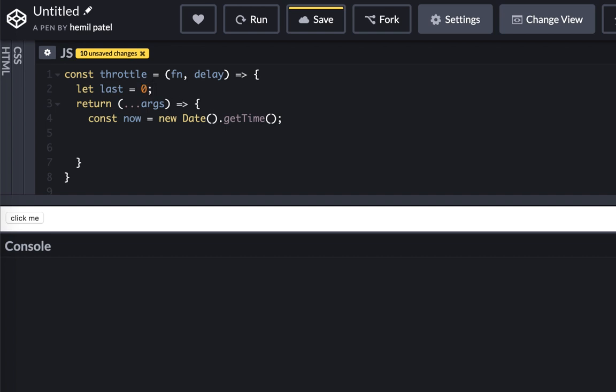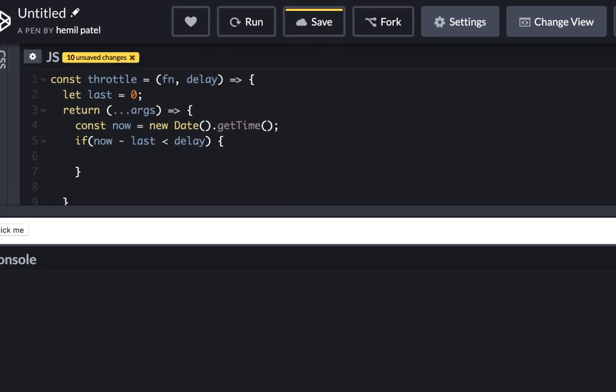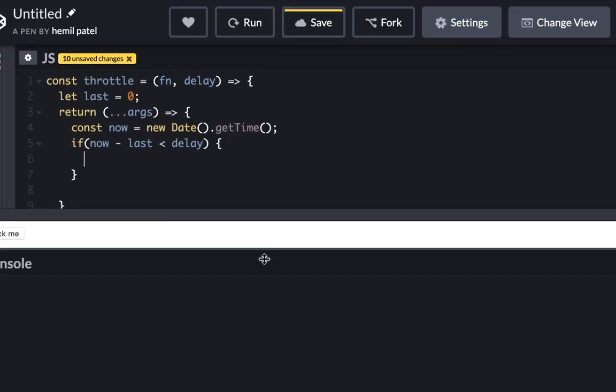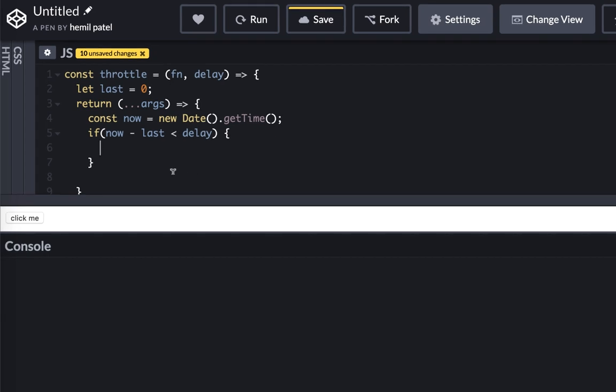And if now minus last is less than delay, then I don't want to do anything. Basically I am clicking within this zone. In that case I don't want any event to be fired. So all I'm going to do is return. That means it's not going to do anything.